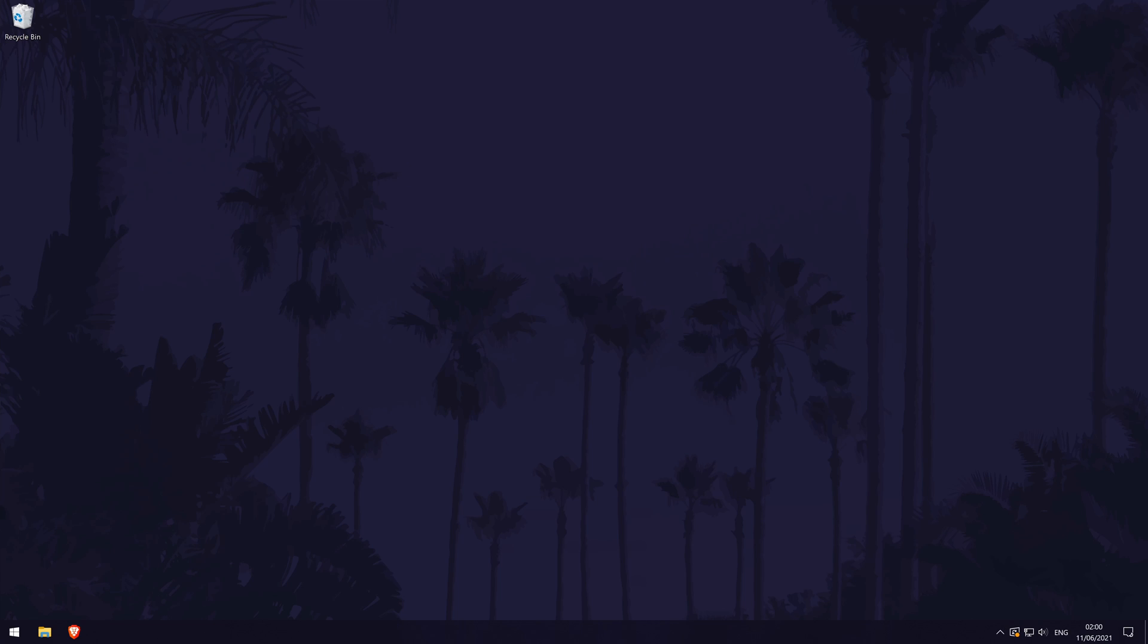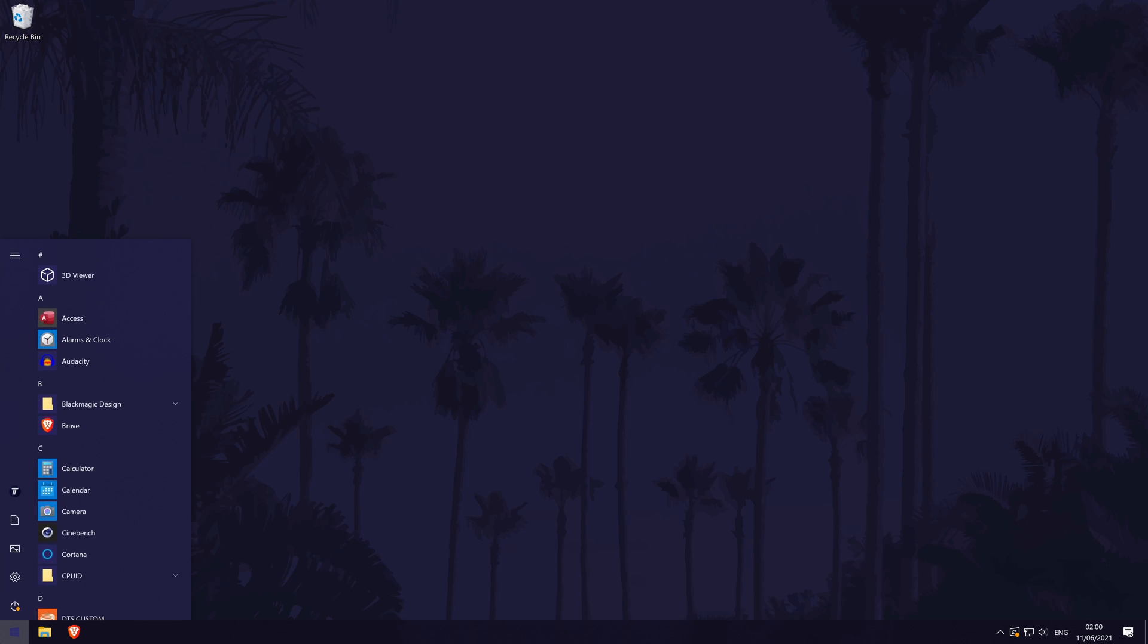The next method is to try running the app or program as an administrator. Some apps may need to be run like this in order to open and work properly. Find the app you want to open and right click on it and select run as administrator. See if this works. If not, we'll move on to the next method.